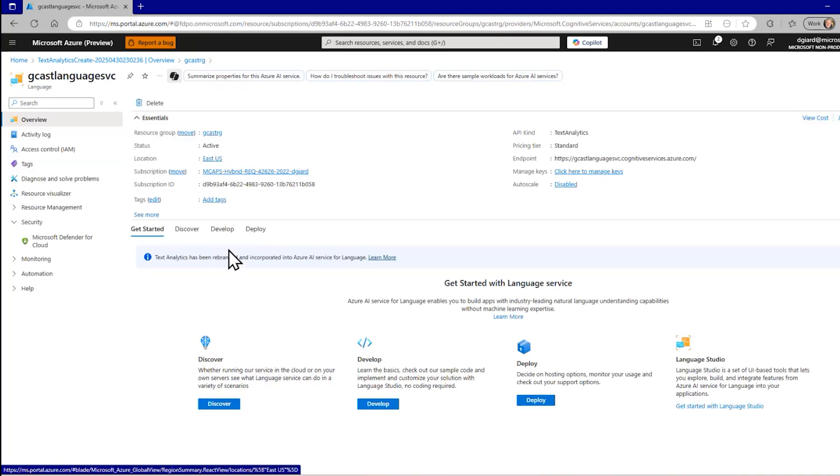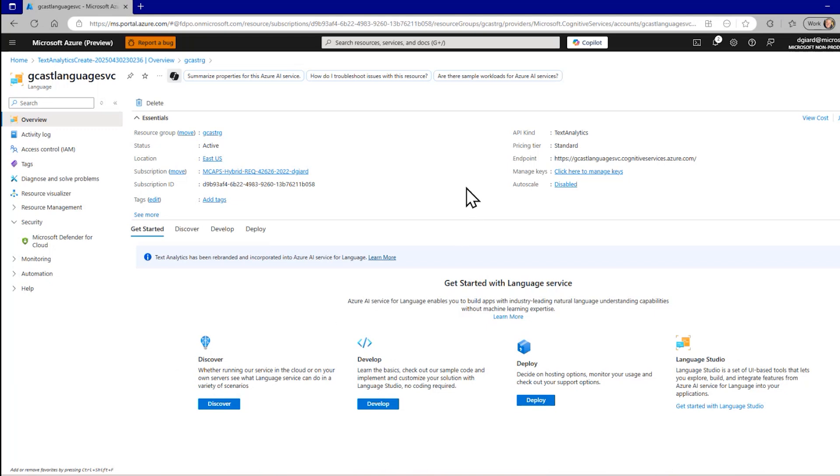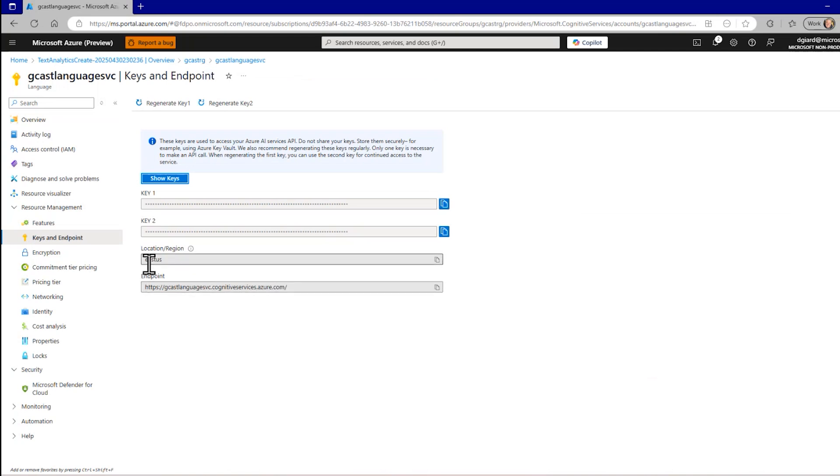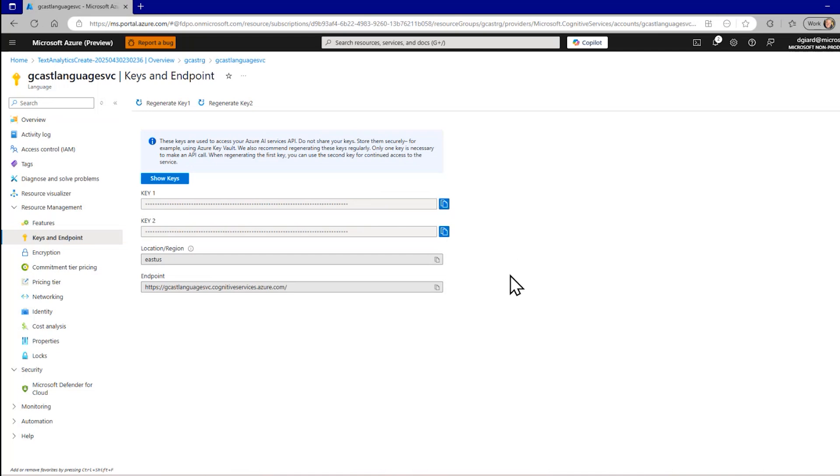And here we've got all sorts of information about it. Really, what I'm most concerned about is the endpoint and the keys. In fact, if I click on this manage keys, it shows me both. It shows me the endpoint right here. It shows me the region it's in and these two keys. And the reason there are two keys is you only need one. But in case one gets compromised, then you can regenerate that. And while it's regenerating that key, you can switch over to the other key. That's the only reason why there are two keys.